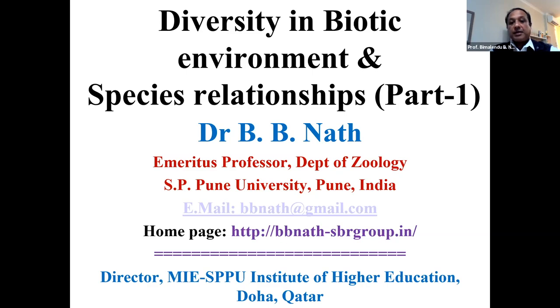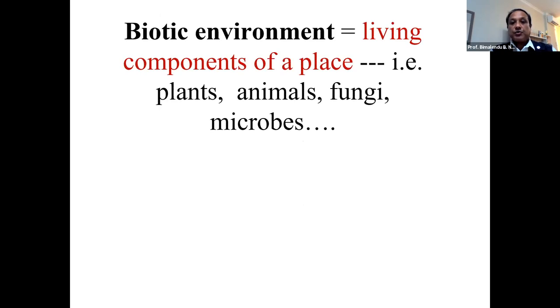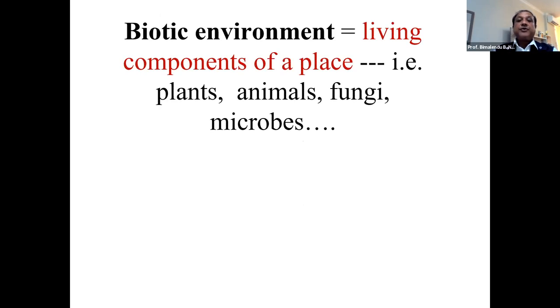In this lecture, you'll see different types of relationships that exist. To begin with, we look at very basic principles of animal ecology — what is known as biotic environment.